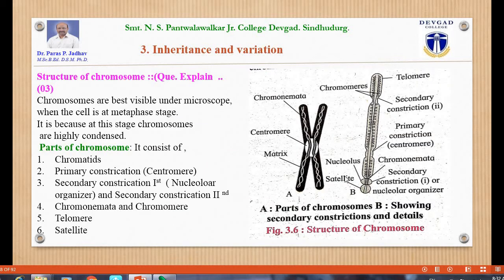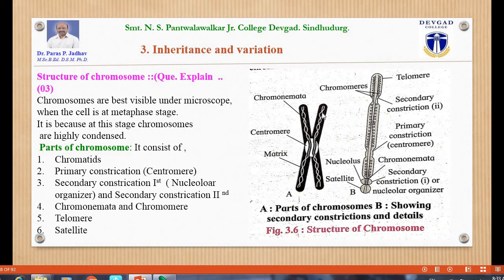Next is the structure of the chromosome. Chromosomes are best visible under the microscope when the cell is at the metaphase stage, because at this stage chromosomes are highly condensed. The chromosome consists of chromatids — chromatid 1, chromatid 2, chromatid 3, and chromatid 4.